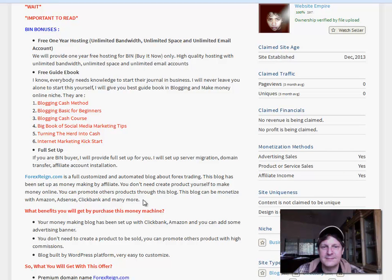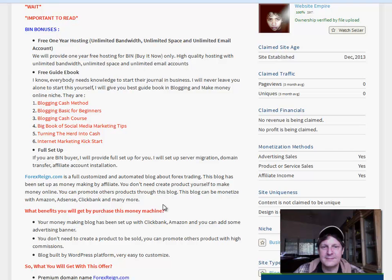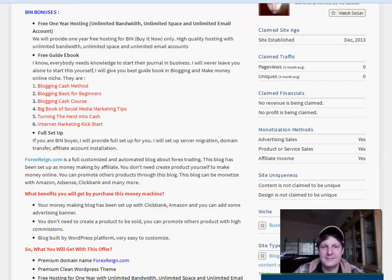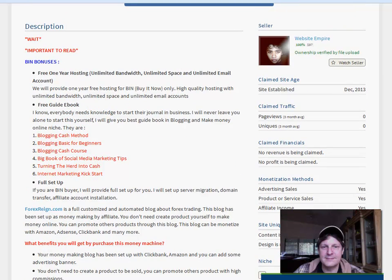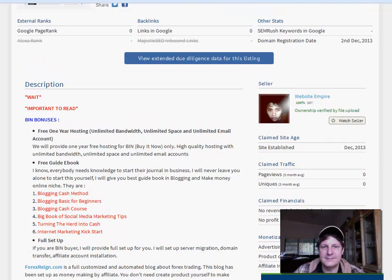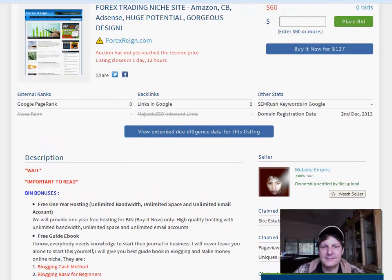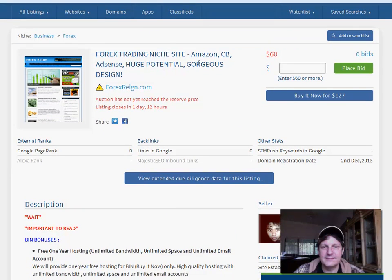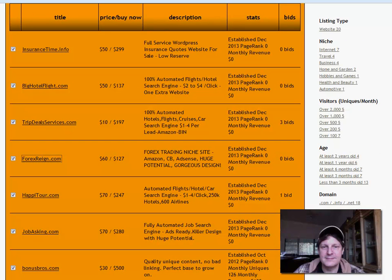Let's see Forex Reign. What is this about? I might buy it. Free one-year hosting, free guide e-book, full setup. It's a full customized automated blog. The blog has been set up as money-making by affiliate. You don't need your own product. The blog can be monetized with Amazon, AdSense, and blah blah blah. You get the domain ForexReign.com and so on and so forth. So I mean, this is the kind of thing you're going to do some research, but you might just come up with some real gems in here. In fact, not only just the domain name itself, but the application that the people are building and selling on it. So you just have to sort of dig through.